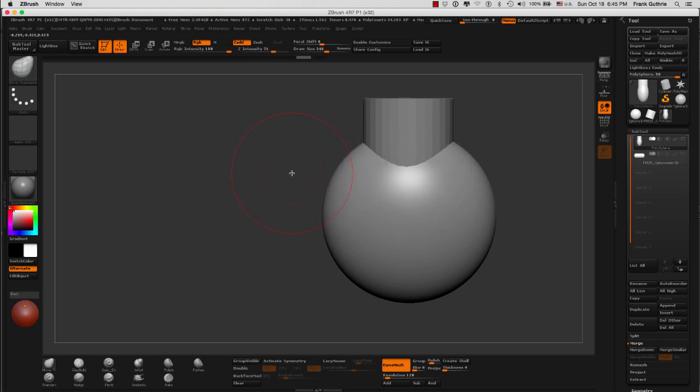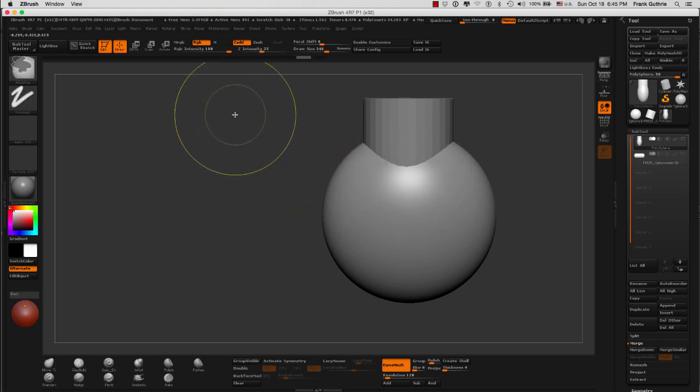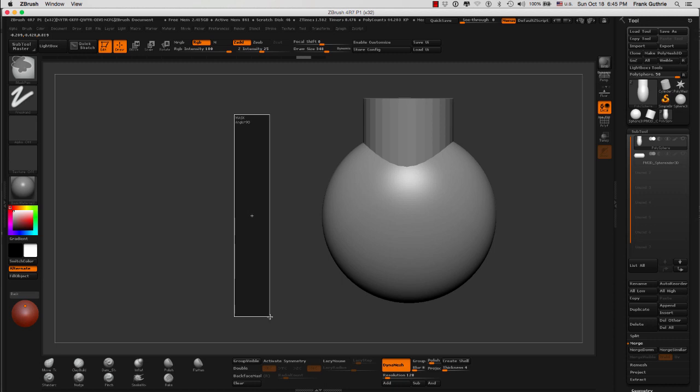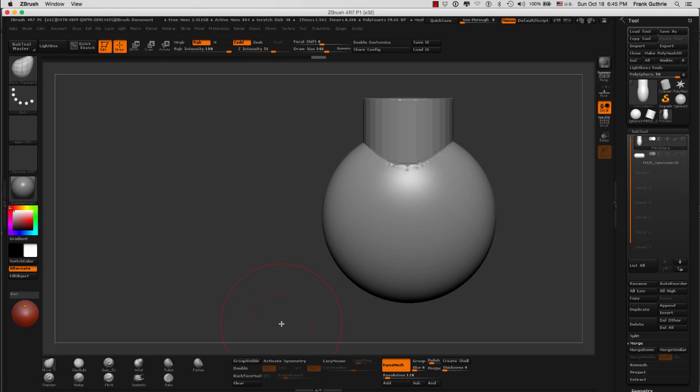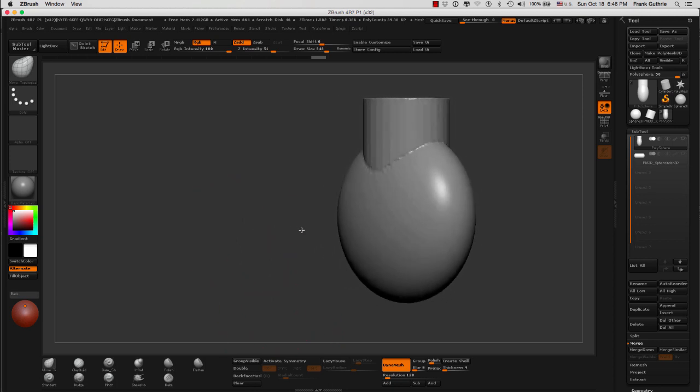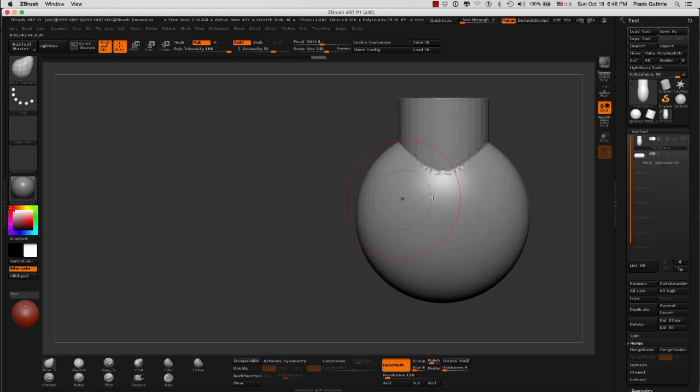However, when I do control drag for the second time, I will redynamesh both of these objects together. And this is what you get.